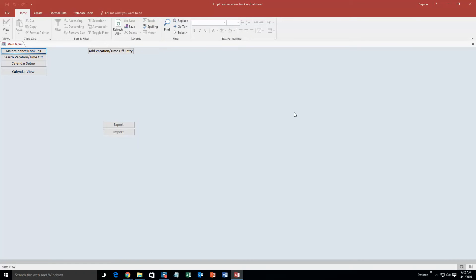So this is an employee vacation tracking database so it keeps track of all your employees vacation time whether it is sick or whether it is paid leave. Now if you like this database template but maybe you want to tweak it or you want to add a few things, contact Winning Solutions Inc. because we can customize this database template to make it compatible for any request that you have.